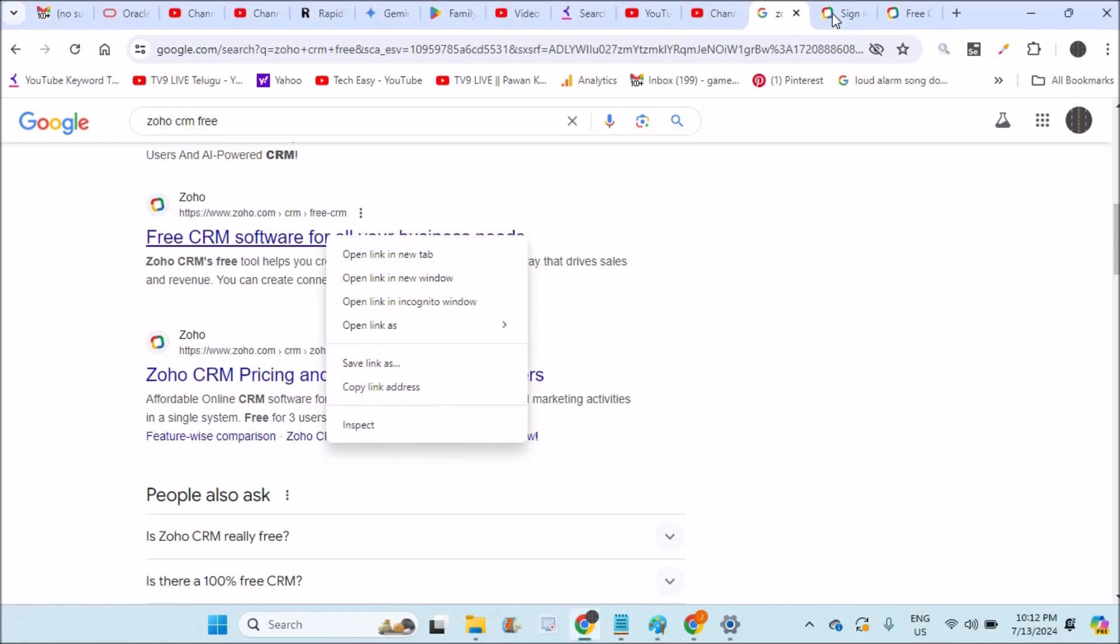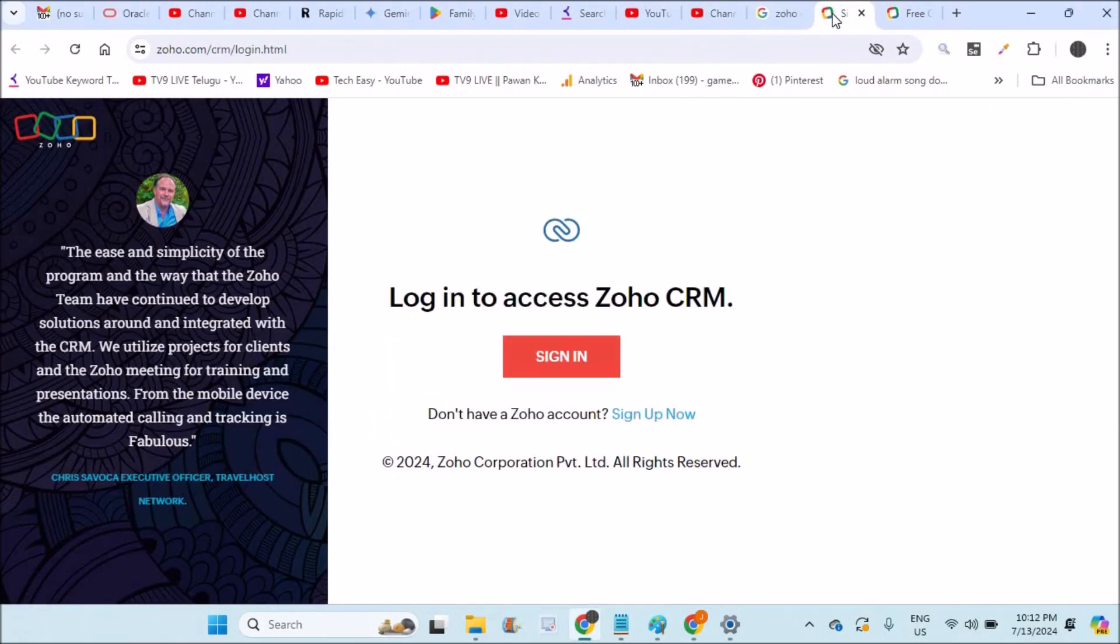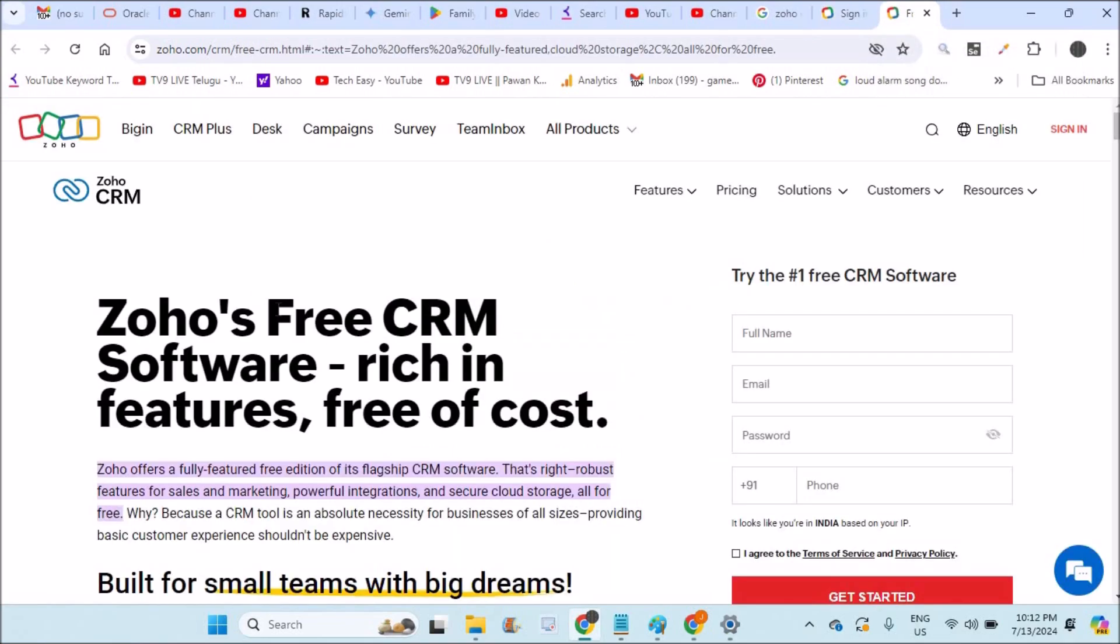I'll just right click on this, and this is the page that opened. To my surprise, Zoho offers a fully featured free edition of its flagship CRM software.